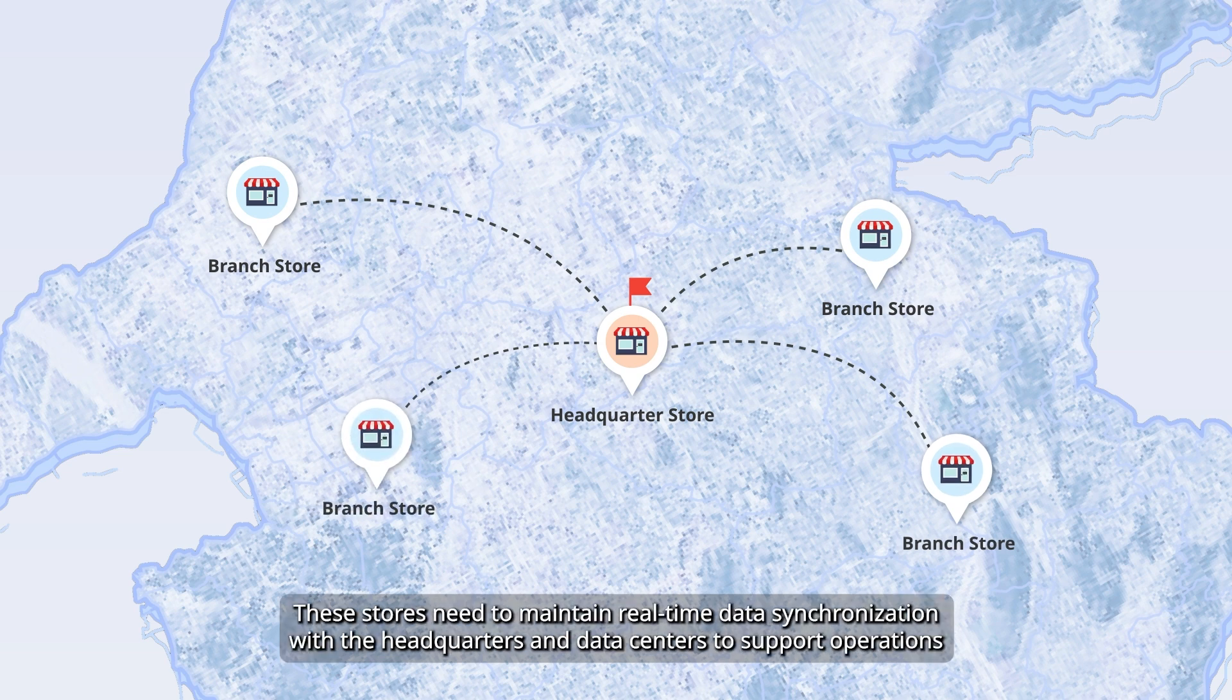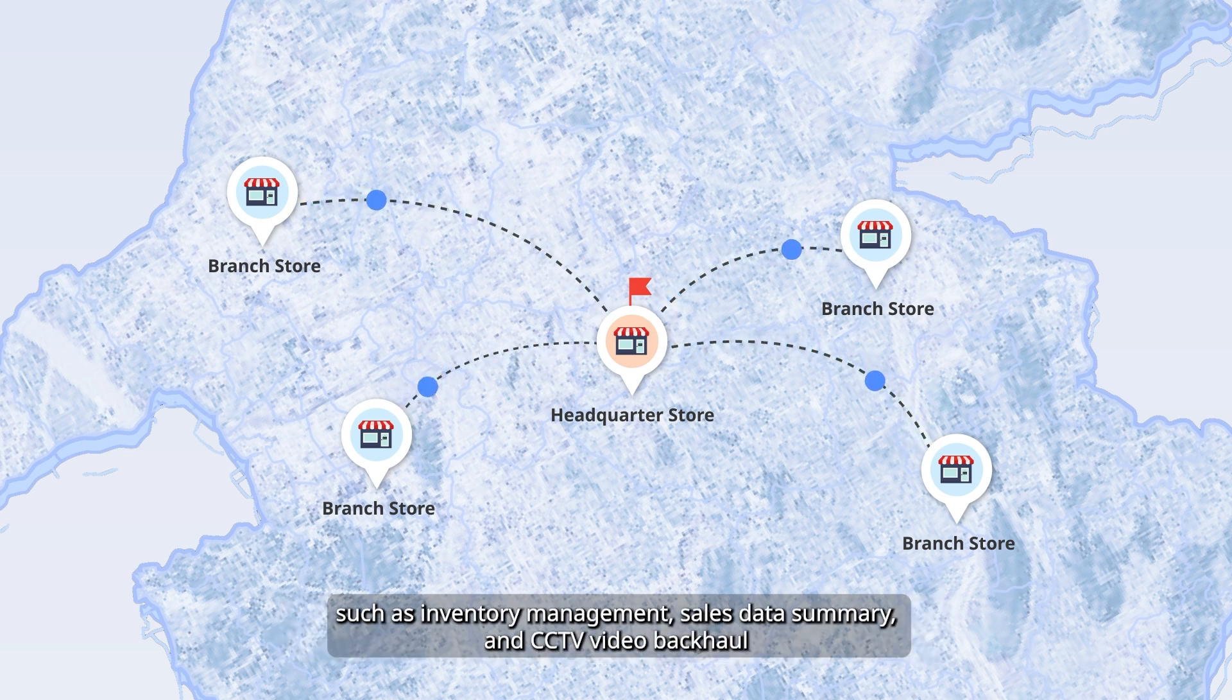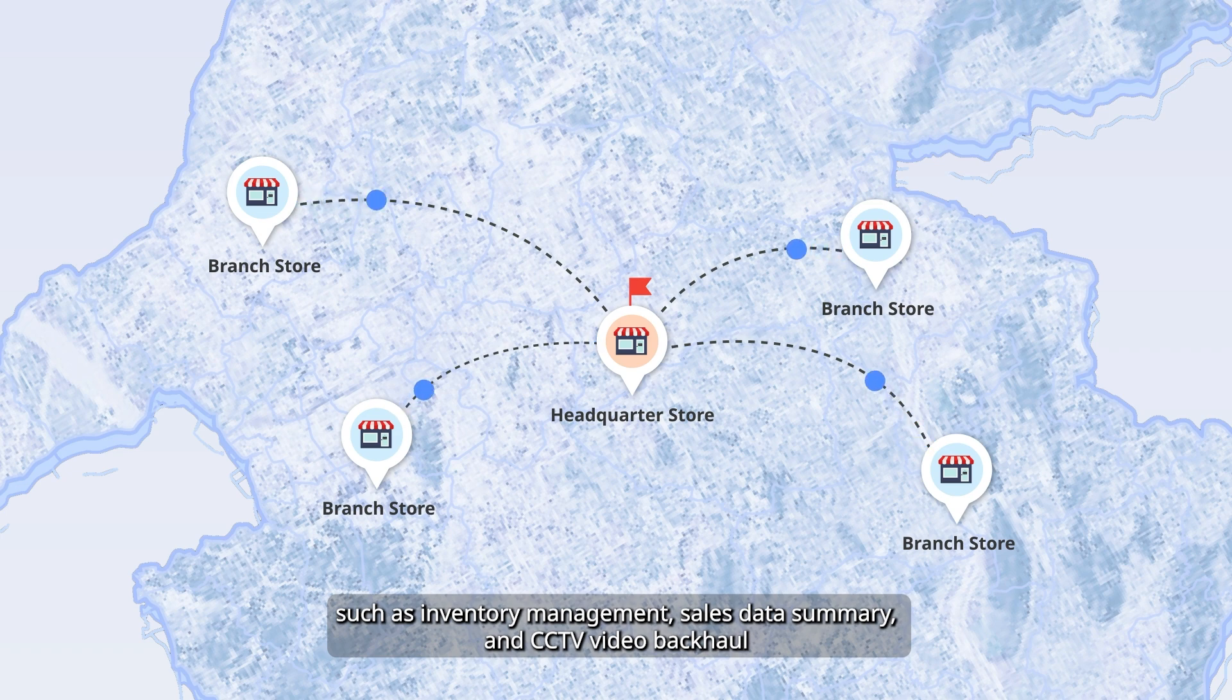These stores need to maintain real-time data synchronization with the headquarters and data centers to support operations such as inventory management, sales data summary, and CCTV video backhaul.